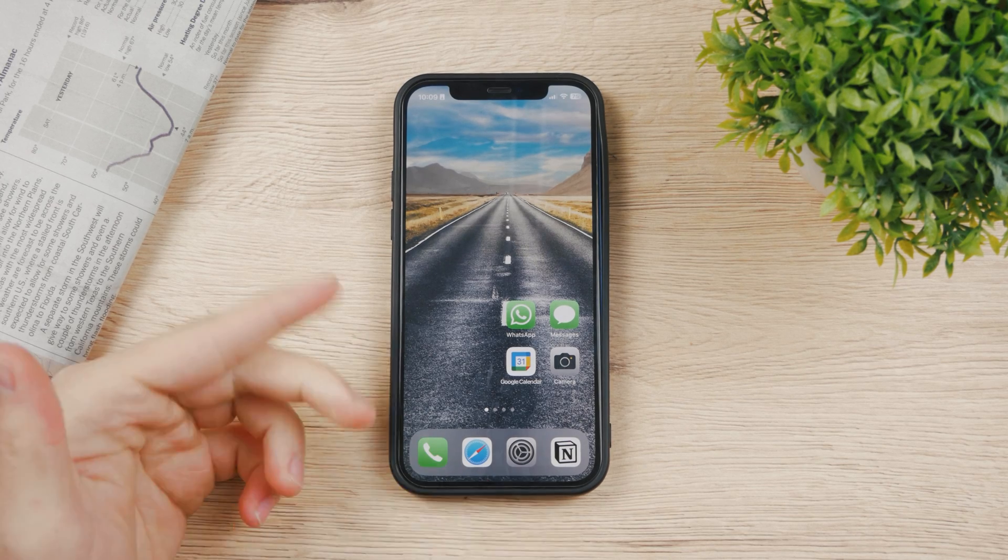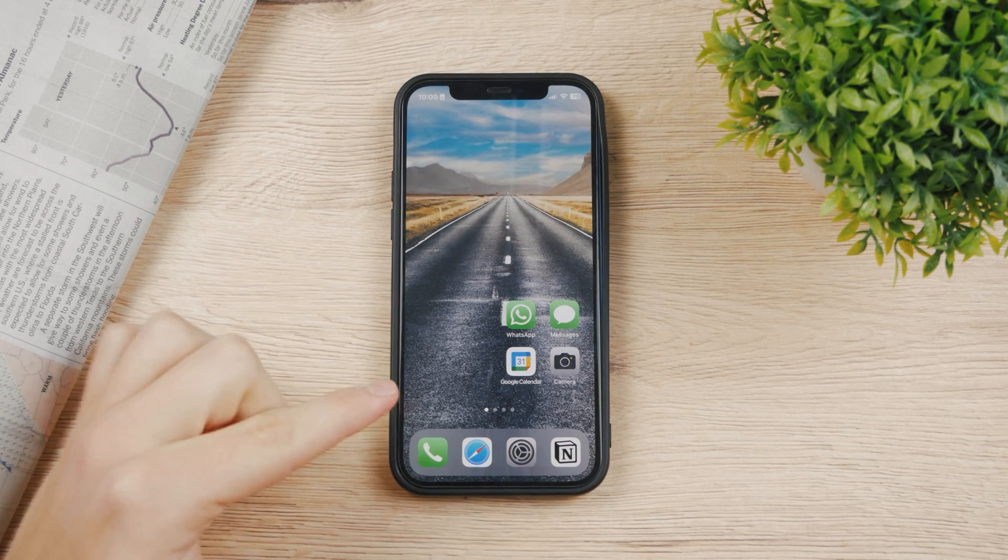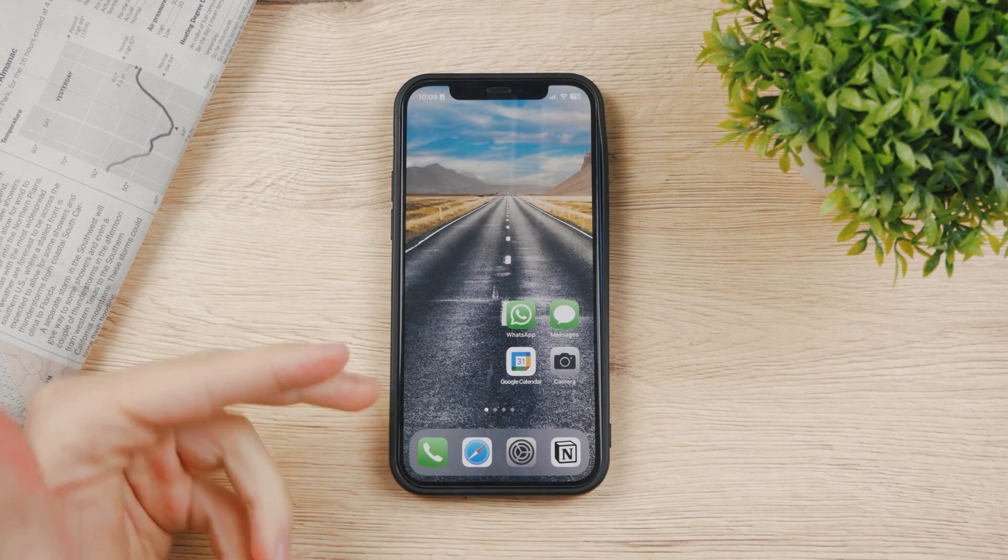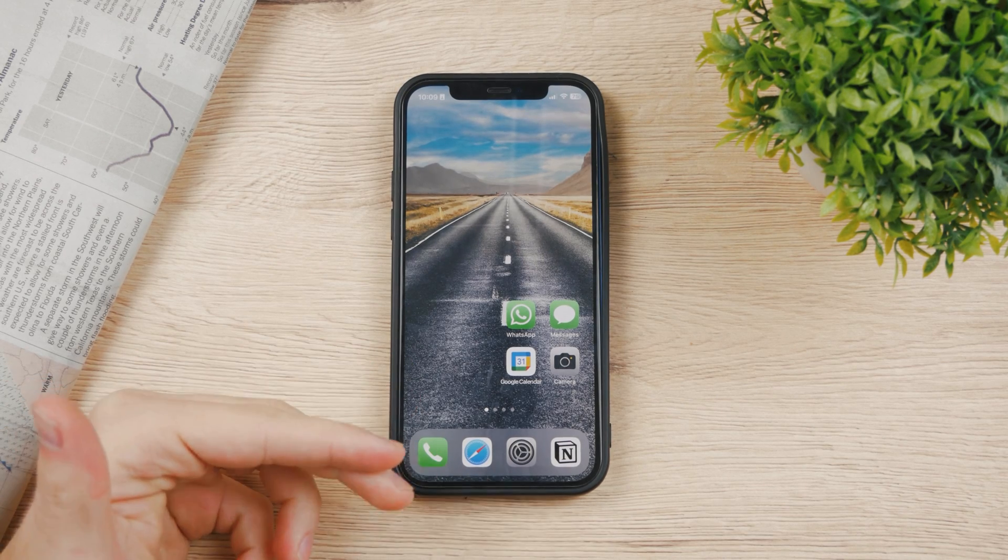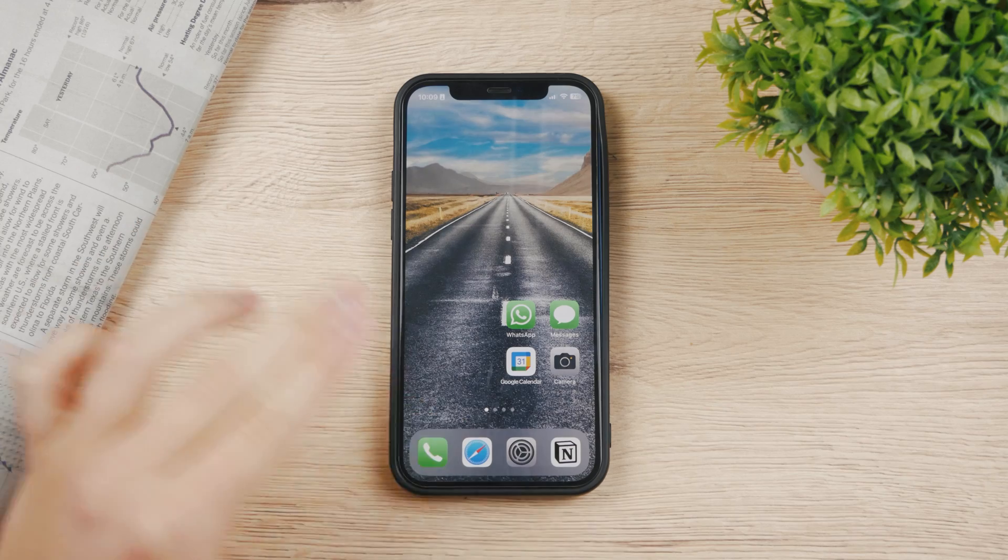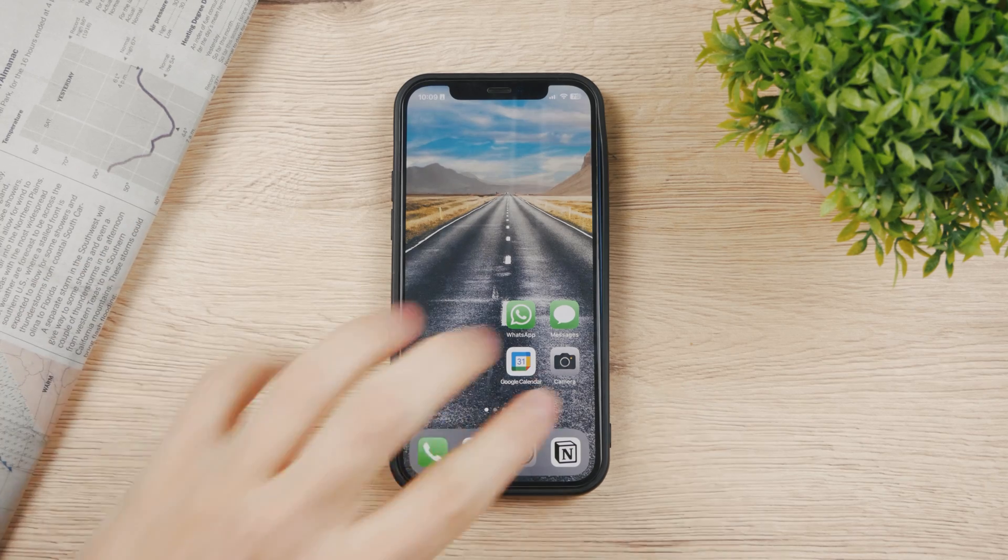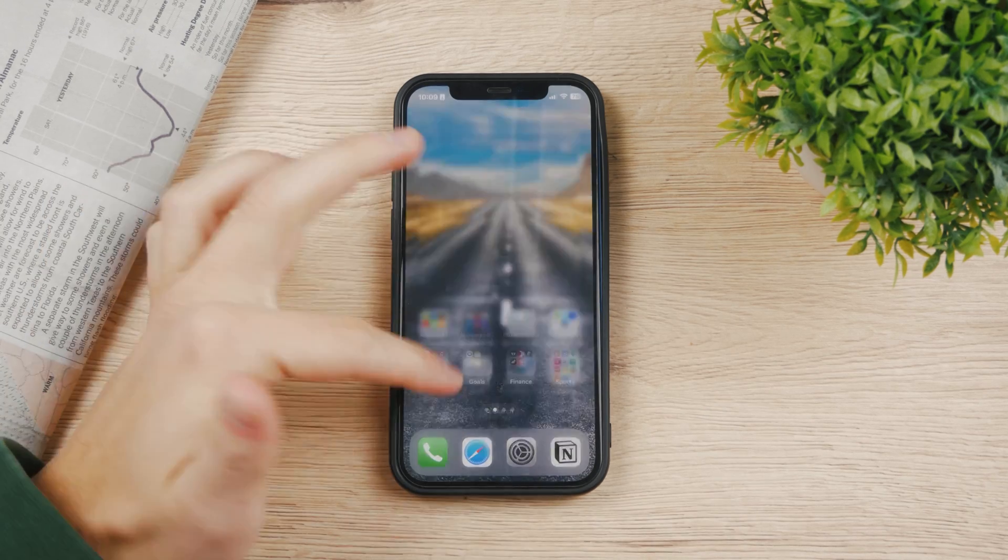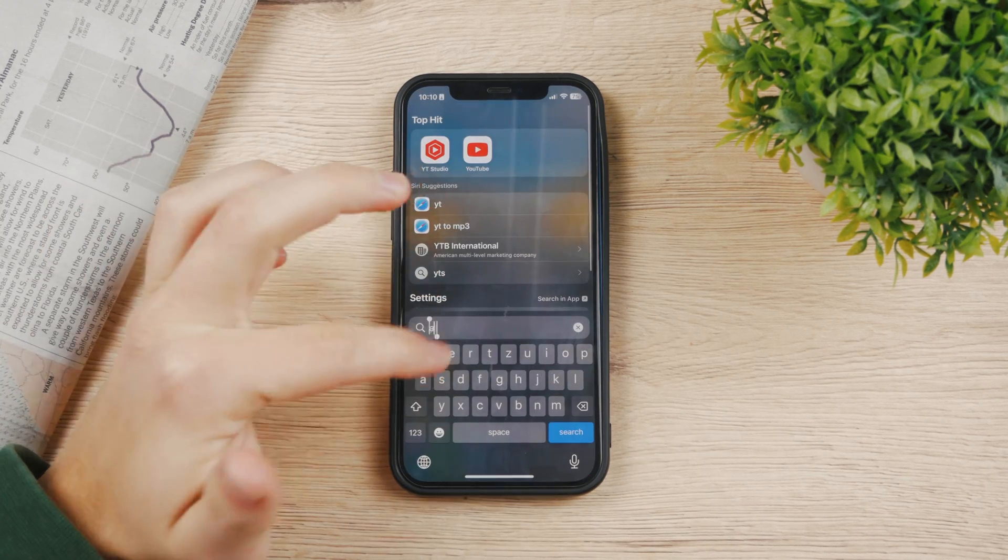I'm going to show you how you can start using Face ID for your App Store purchases or for downloading apps from the App Store. Let me show you what happens right now.